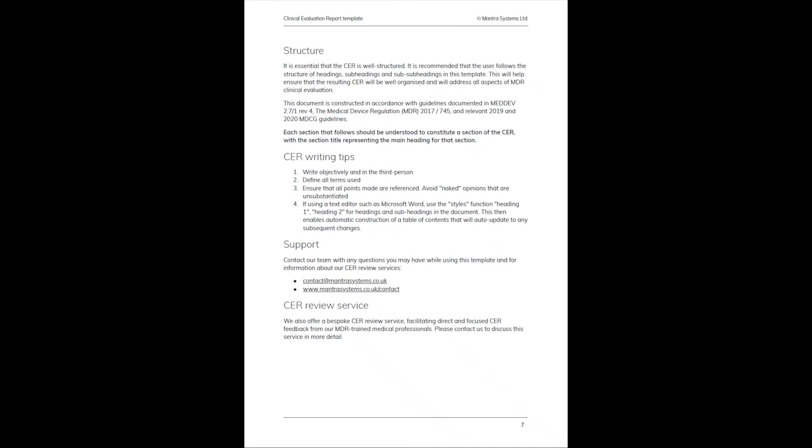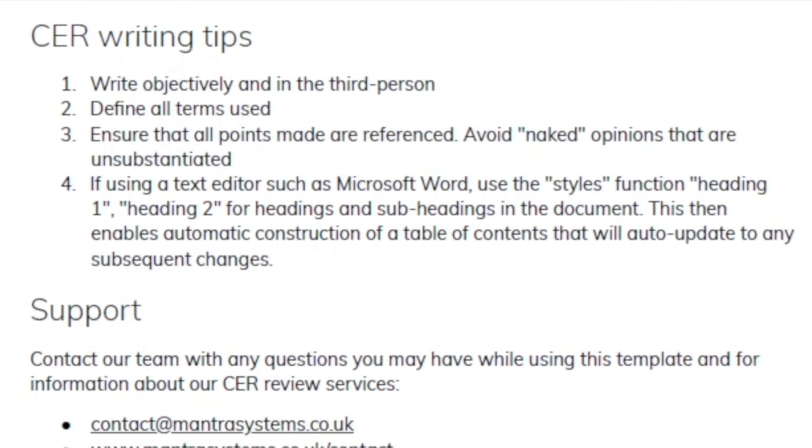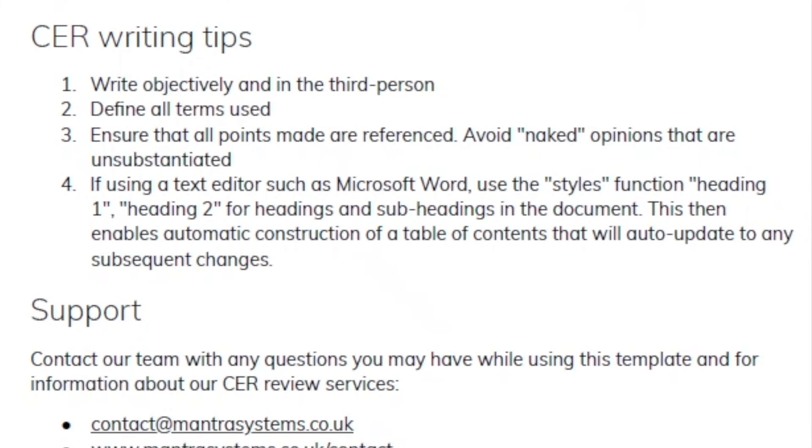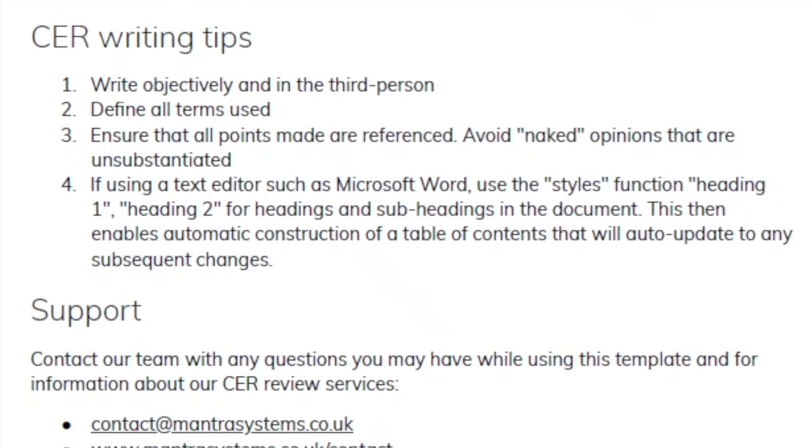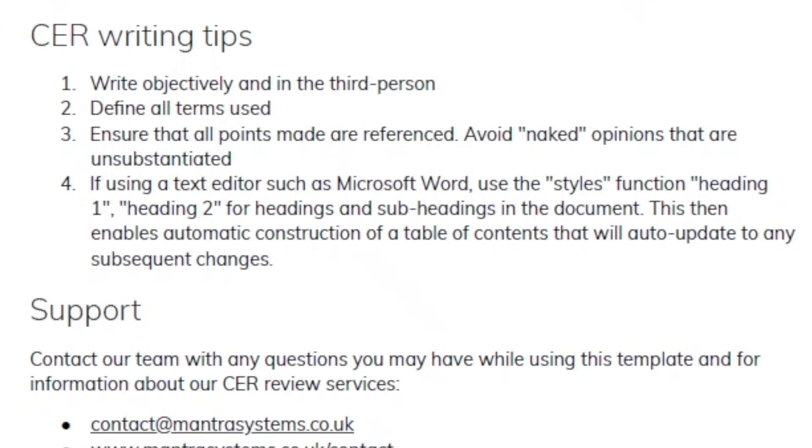Finally, the introduction to the template gives some guidance on structure and also on writing style and writing tips. It reiterates the fundamental principles of writing objectively and in the third person, defining all terms that you use, and ensuring that all points that you make are referenced. That means avoiding naked opinions that are unsubstantiated—if you make a claim in the text, there should always be a reference to support it.